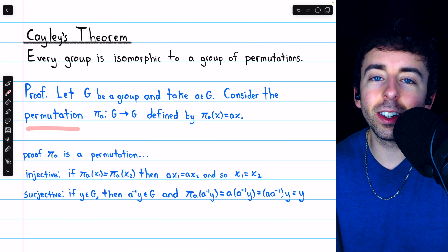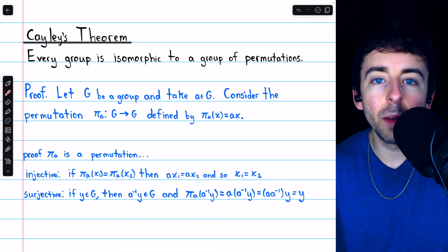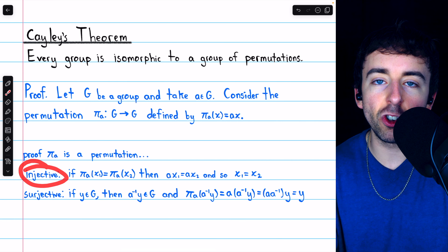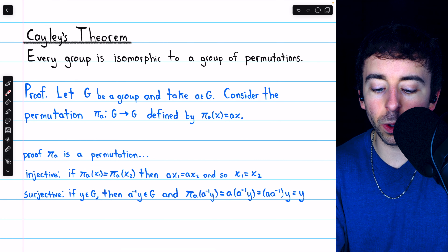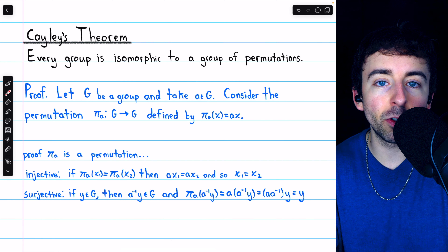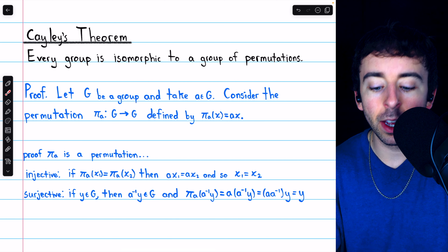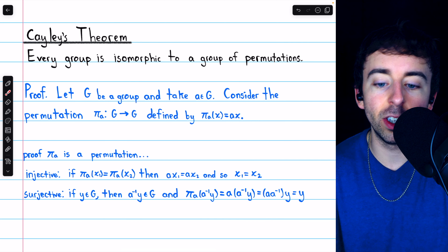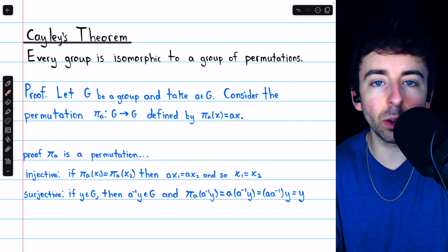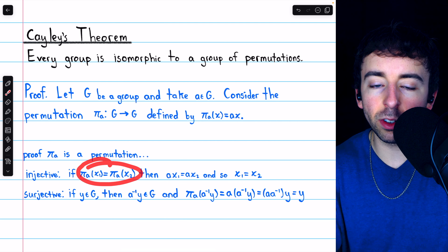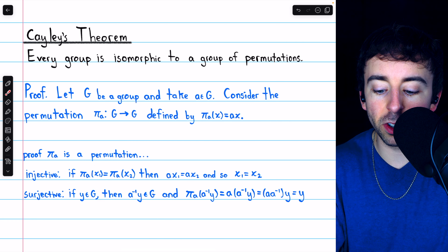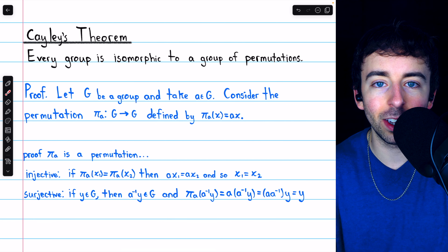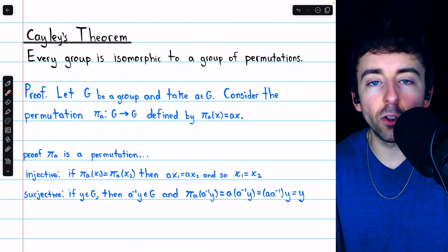Now just because we say it's a permutation doesn't mean it is. We need to prove it's a permutation by proving it's a bijection on the group G. Beginning with injectivity: if PiA of X1 is equal to PiA of X2, then by definition of the permutation PiA, this means that AX1 equals AX2. Thus, by the cancellation property, since G is a group, we would have that X1 is equal to X2. This means if the images of two elements under the permutation are equal, the original elements must have been equal. Hence, distinct elements would be mapped to distinct images, so this permutation is injective.